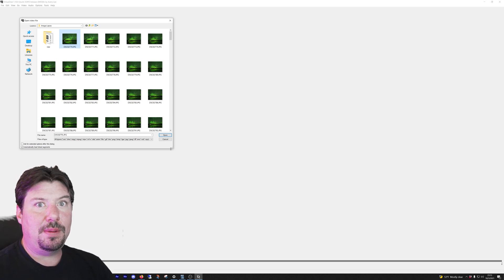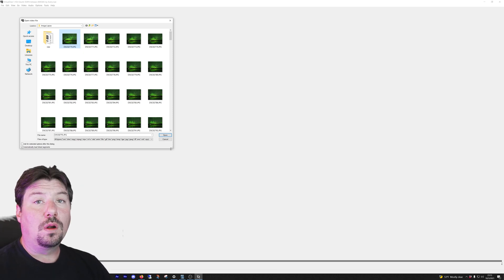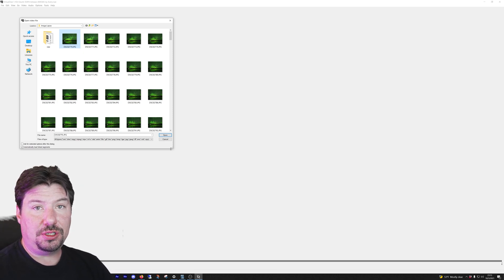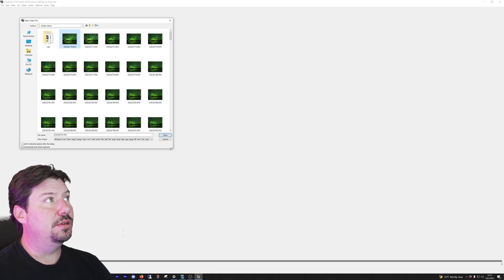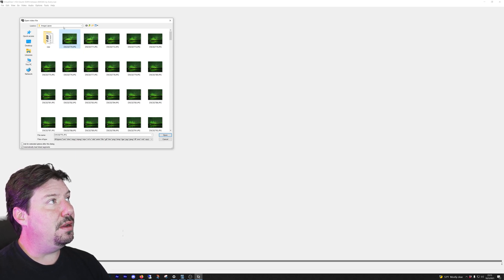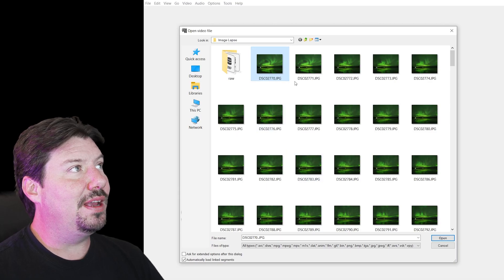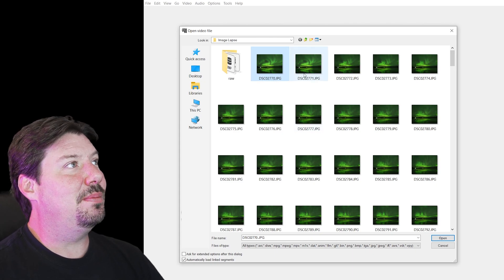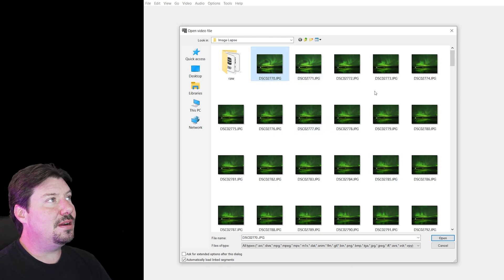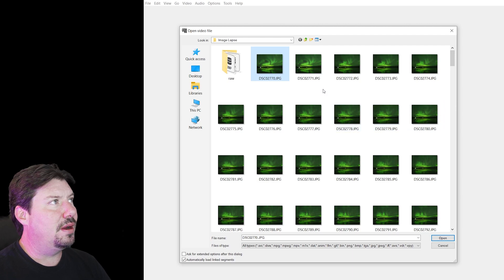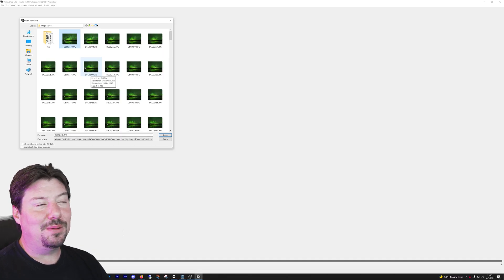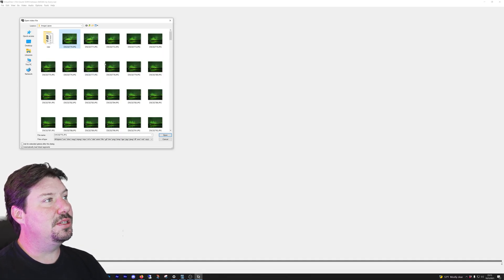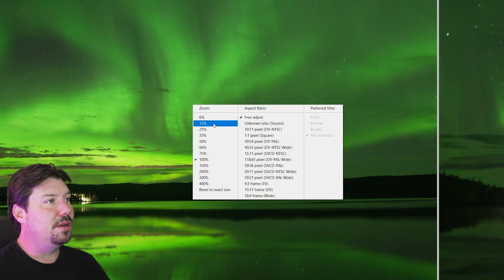Either take the JPEG files that you took with your camera or export the RAW files that you have to JPEG. And then we're going to open a video file, but instead of opening a video, we're going to open a JPEG sequence. And as long as they're in alphabetical or numeric order, then VirtualDub will be able to open it. So we're just going to select the first image in the sequence. And there we go.